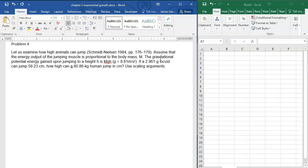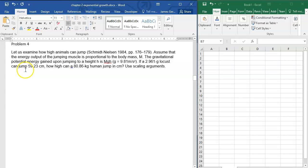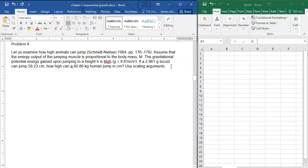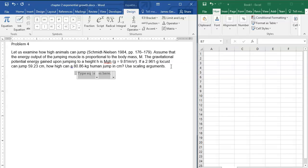The gravitational potential energy gained at height h is mgh. So we have a 0.2961 gram locust that can jump to this height. How high can an 80 kilogram human jump in centimeters?